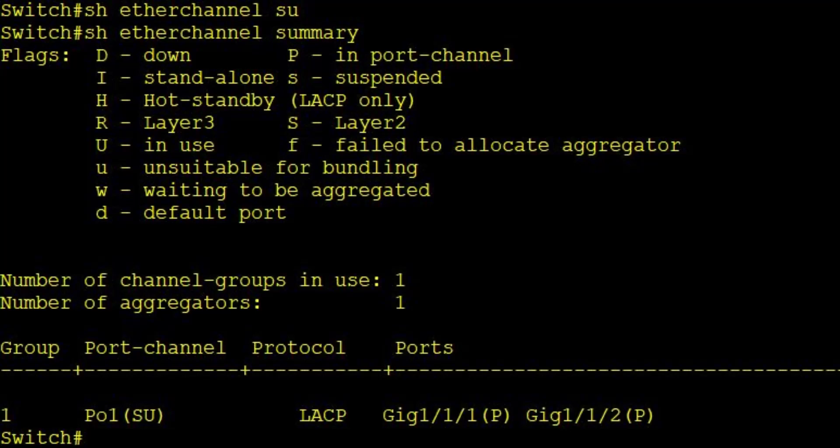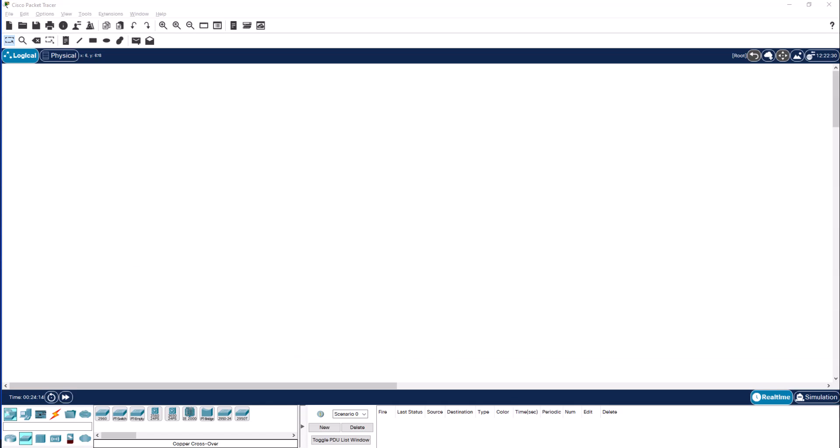So when you configure the port channel in Packet Tracer basically you will be having the same kind of experience creating this port channel or ether channel in real Catalyst switches.